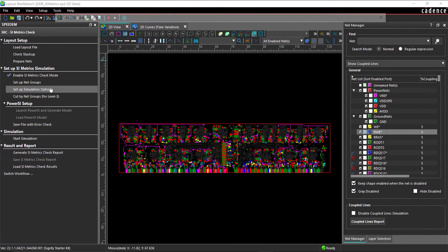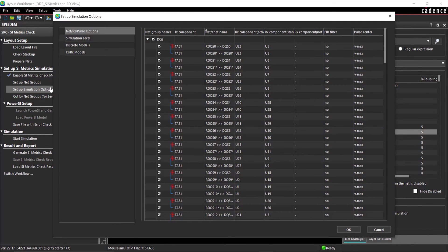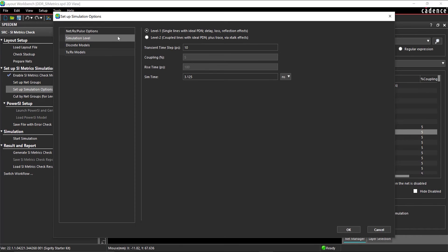In the workflow, select Setup Simulation Options. Under Simulation Level, select Level 2, Coupled Lines with Ideal PDM plus Trace via Crosstalk Effects.